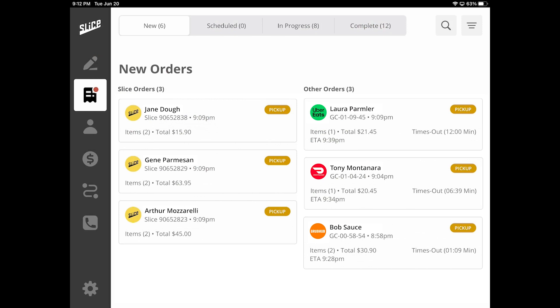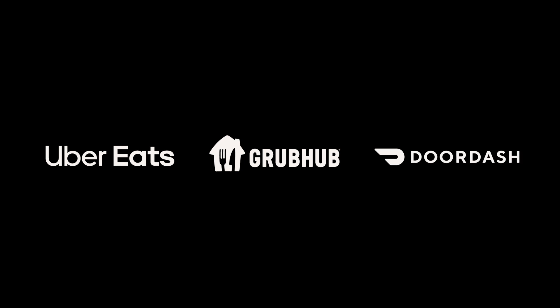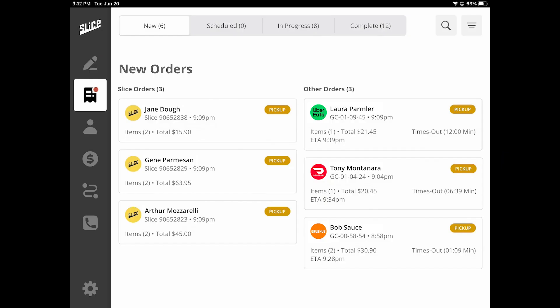Here, you will receive orders from other online ordering providers such as Uber Eats, Grubhub, DoorDash, and more. You will be able to identify other providers by their logos and names.